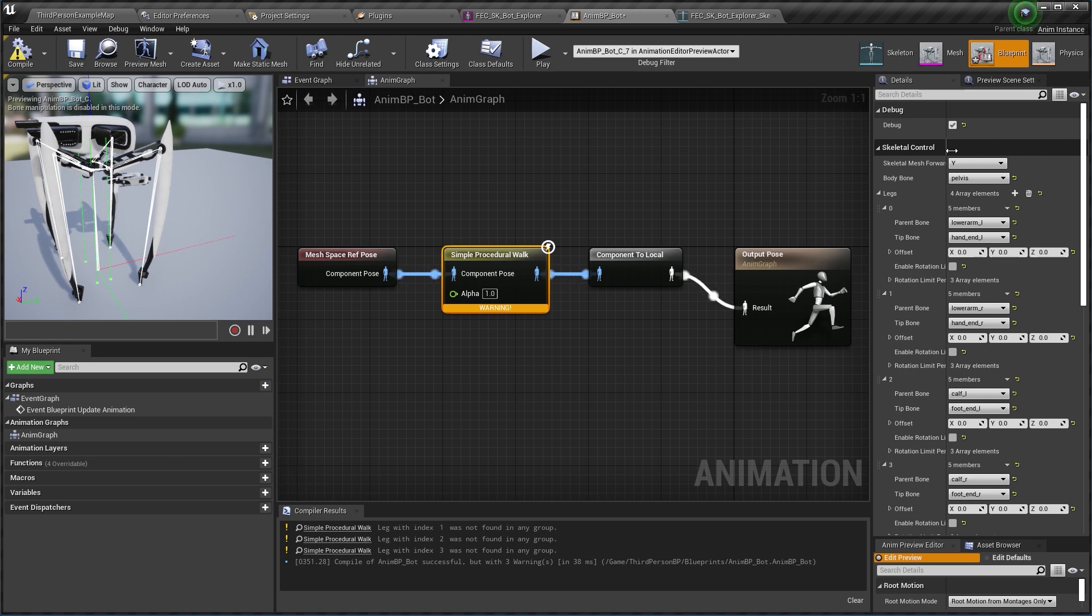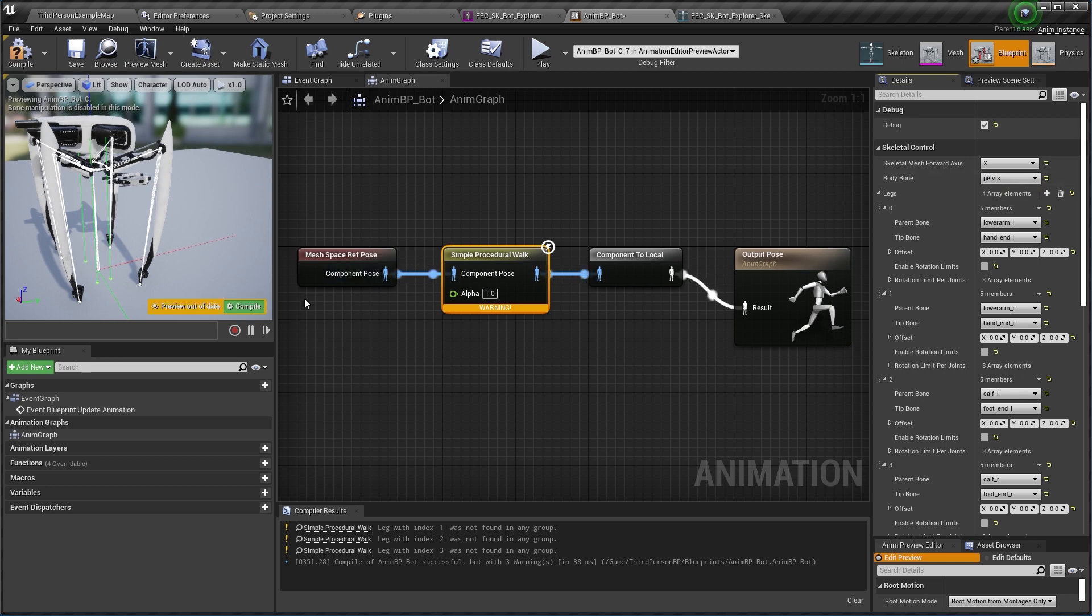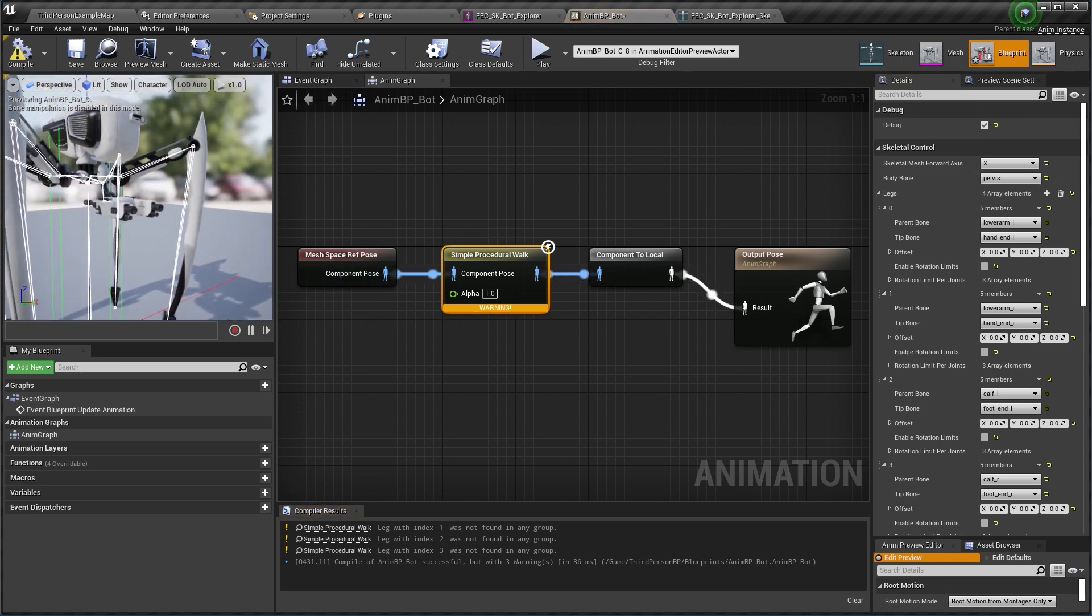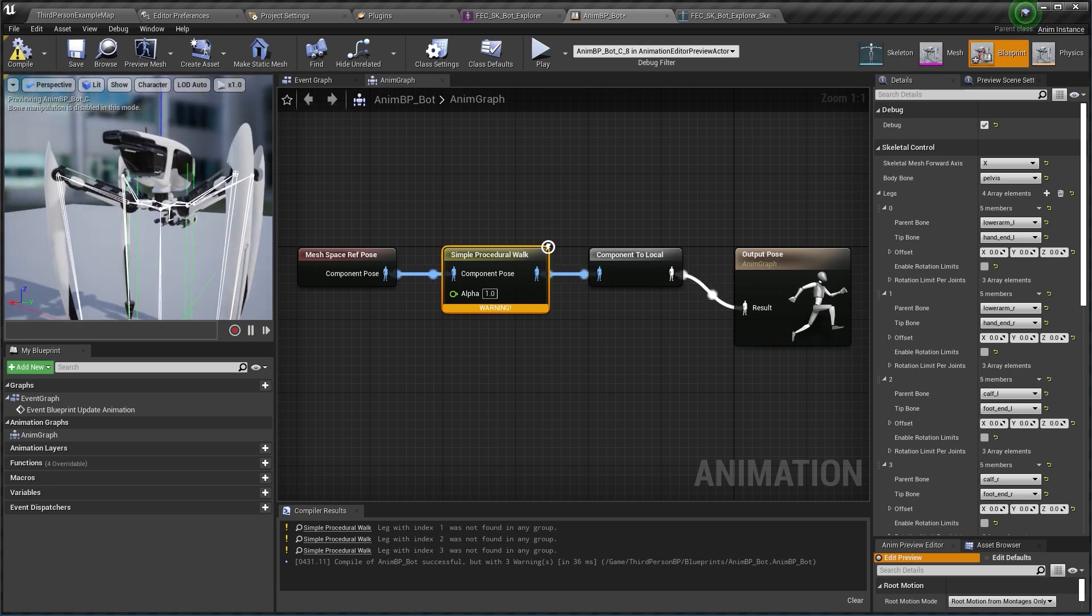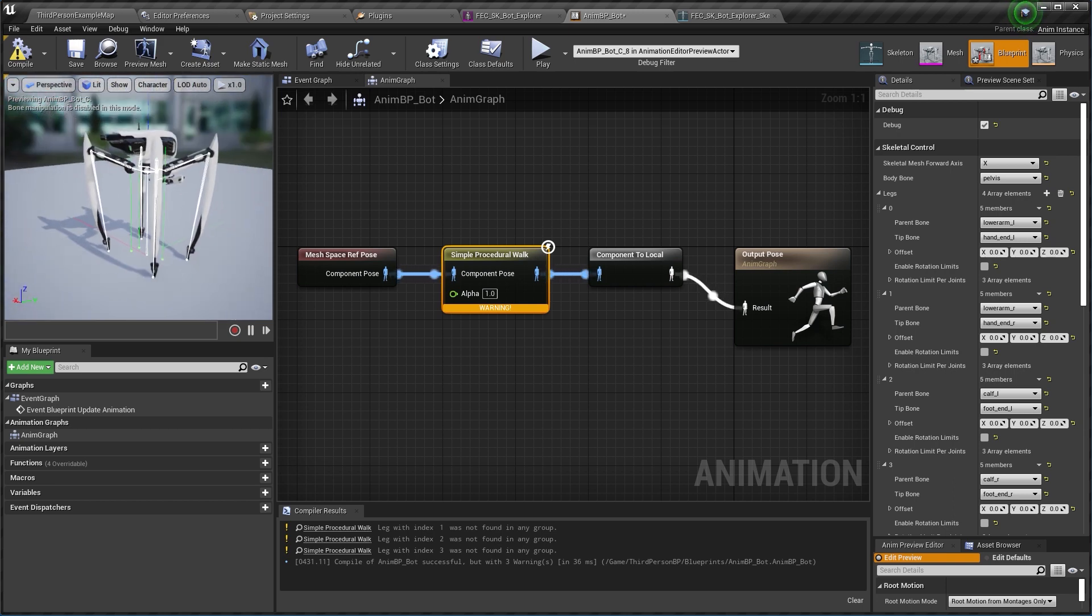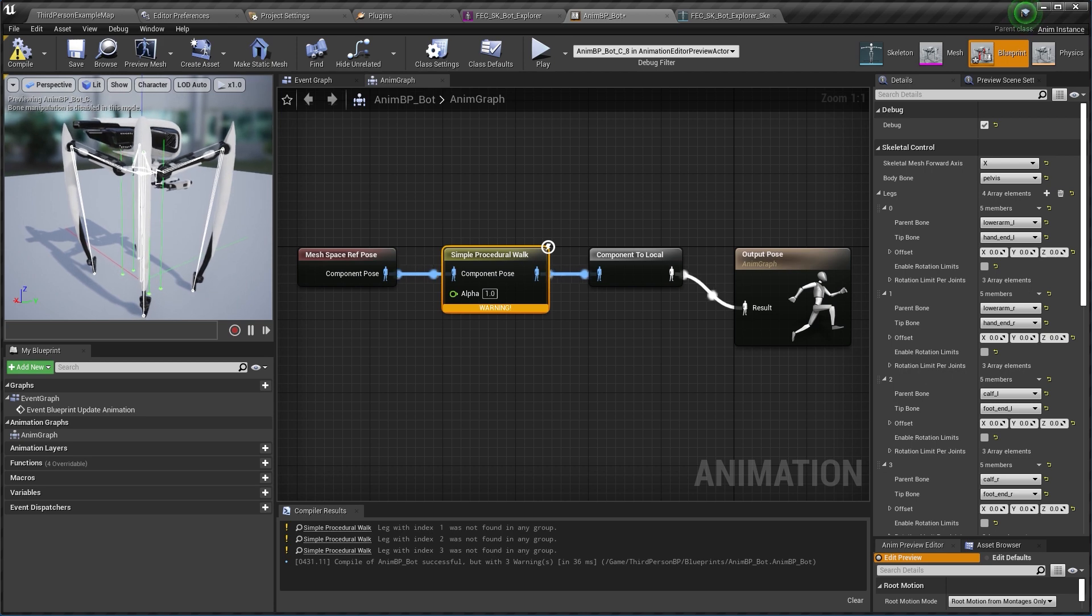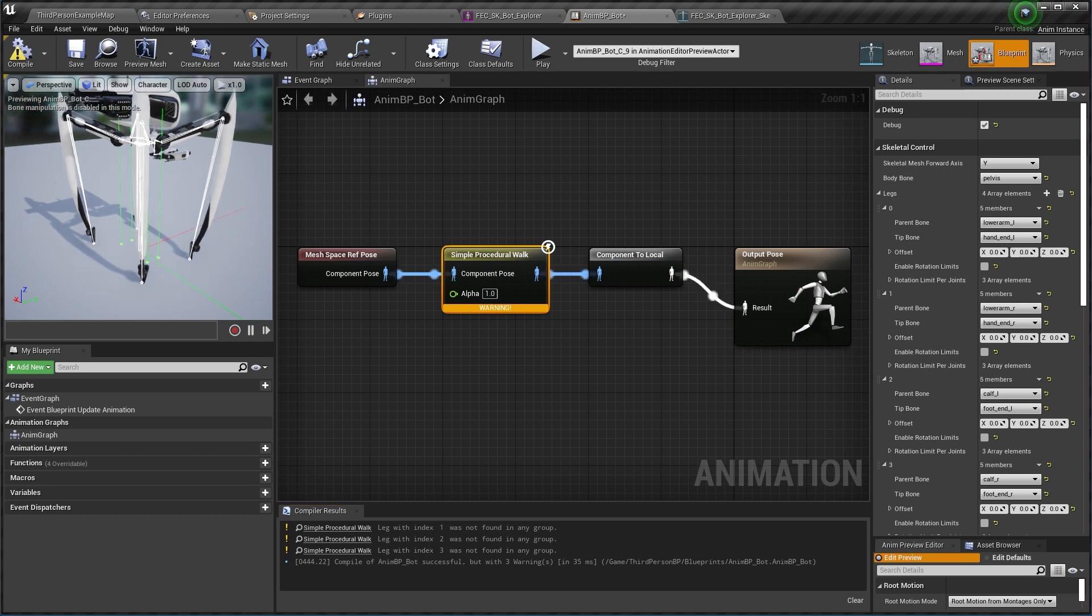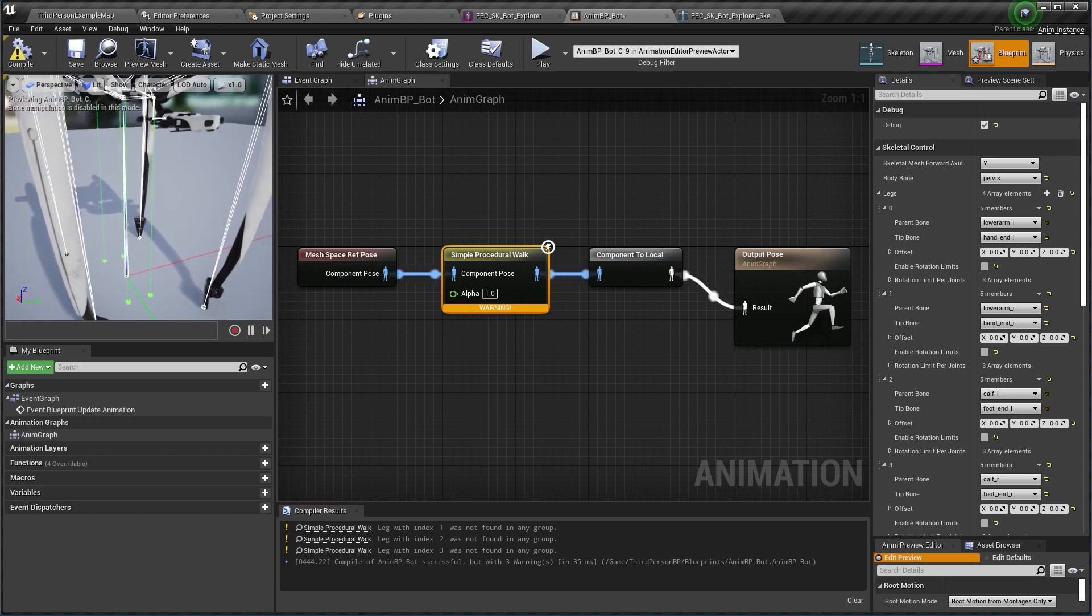If for any reason this wasn't correct you would need to change here the skeletal mesh forward axis setting from y to whatever it is in your model. For example, if it were to be x you would now have this coordinate system here which does not correspond to the model because the model is not facing in the red vector direction. So let's bring it back to y.